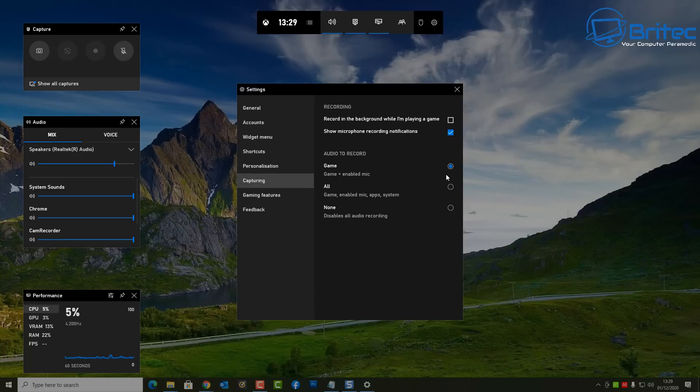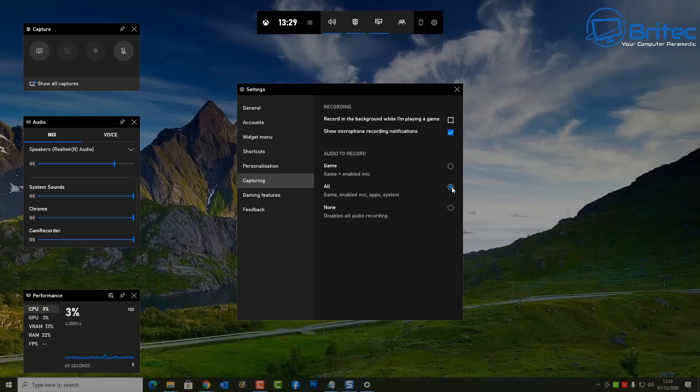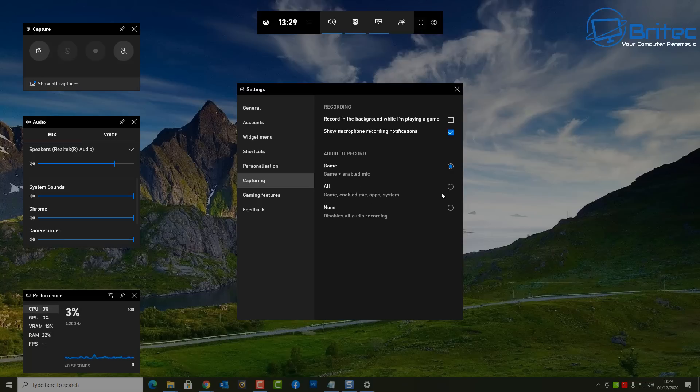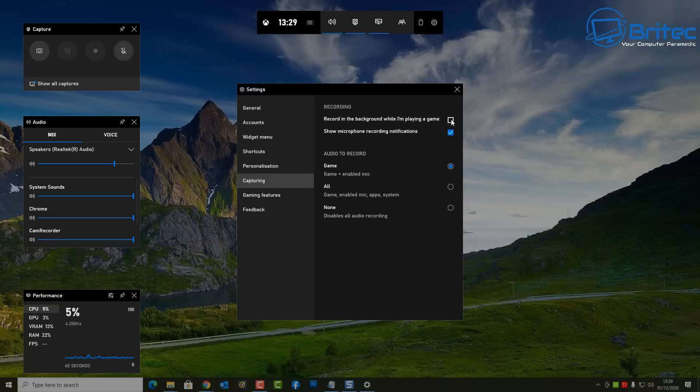And there's some other settings inside here which you can mess with as well. So inside here you can select game and enable microphone, or you can have it set to all, which will mean it will record the game, enable microphone, apps, and system.